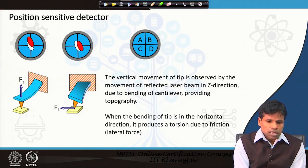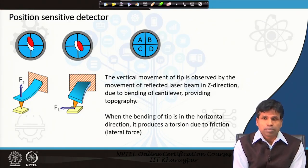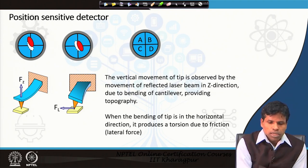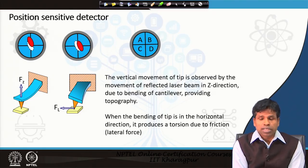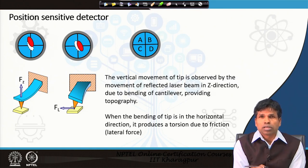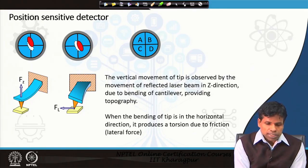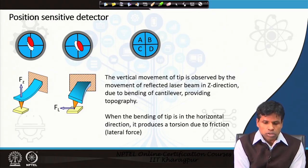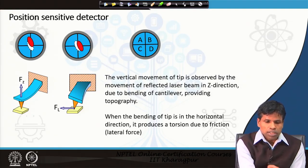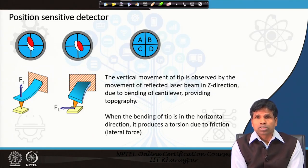As seen in the schematic, we have a position-sensitive detector on which the laser beam falls. In the vertical movement of the tip, the laser beam will move in the upward Z direction on the position-sensitive detector. We can measure how much the tip is deflected in the Z direction and thereby measure the distance between tip and sample. In other cases, if there is a bending of the tip causing horizontal movement, the reflected light on the position-sensitive detector will move in the horizontal direction.